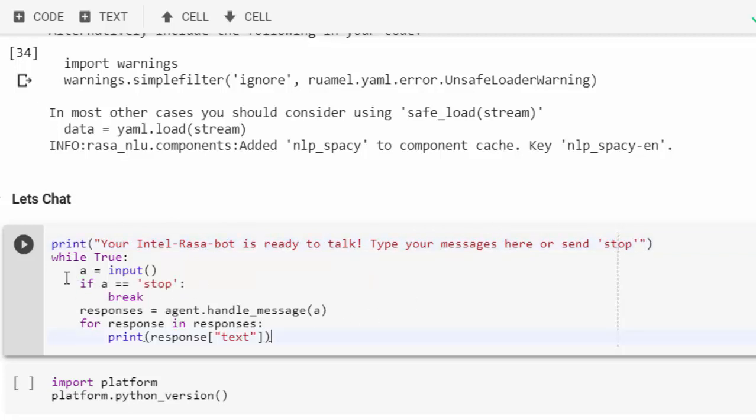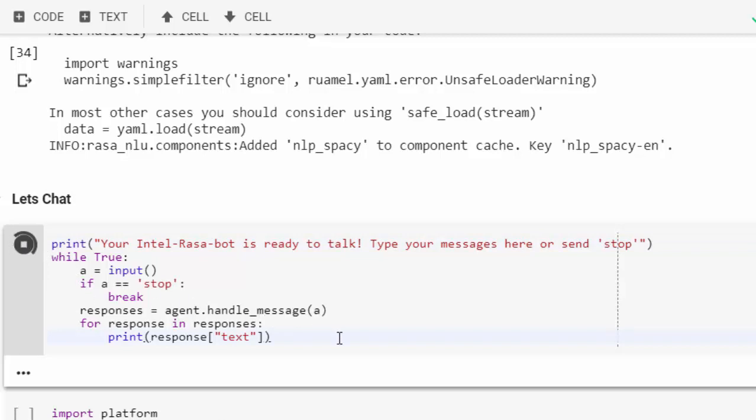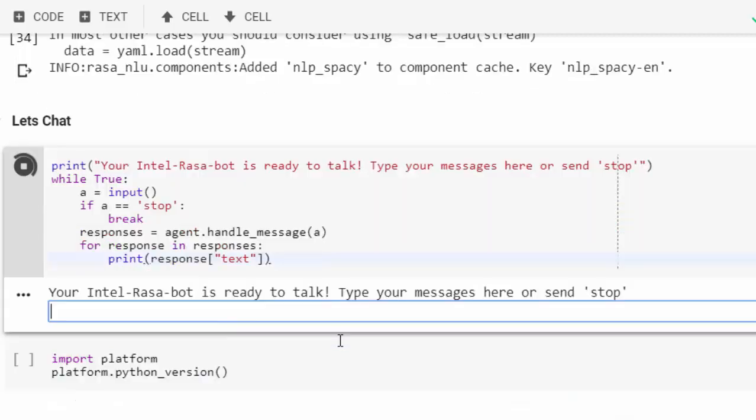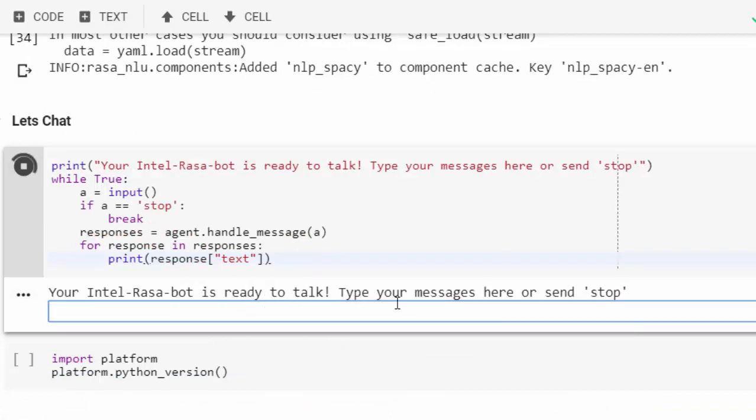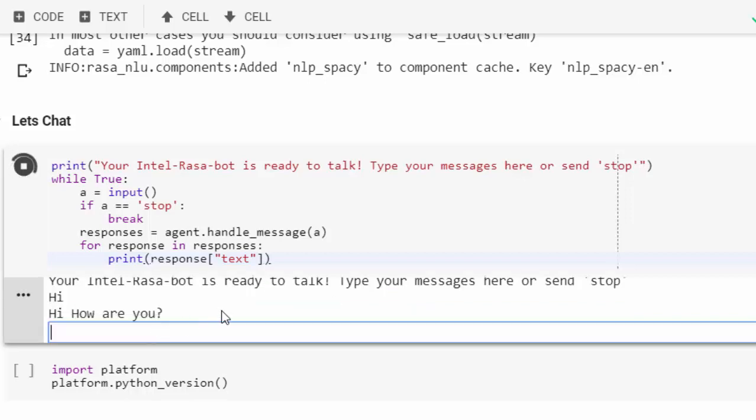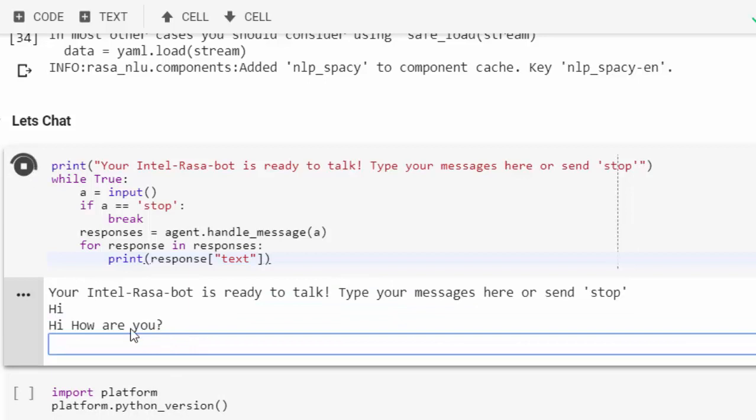We're creating a loop to allow you to do that. My Intel Rasa bot is ready to talk. Let's say something like hi. Wow, see that! This one is more intelligent than the previous one. Hey, how are you? Good.